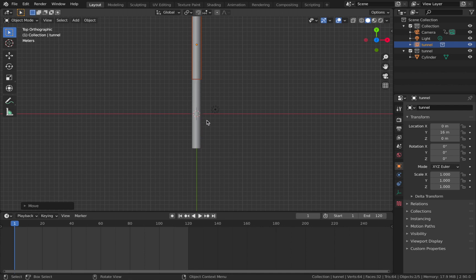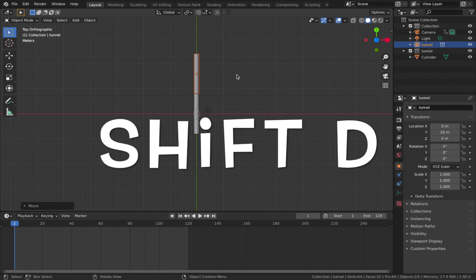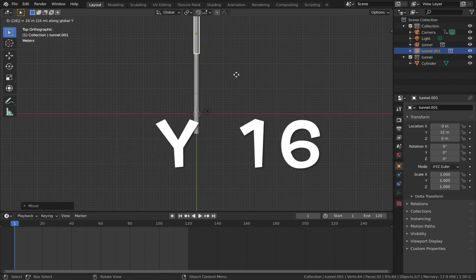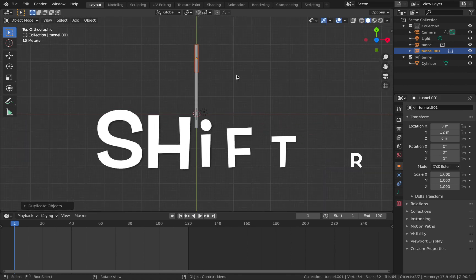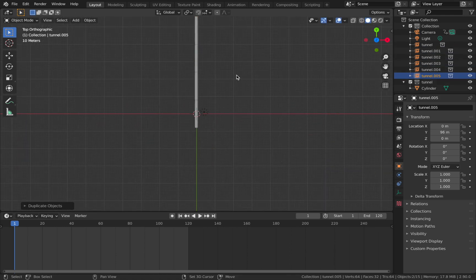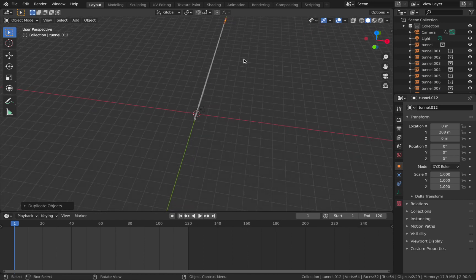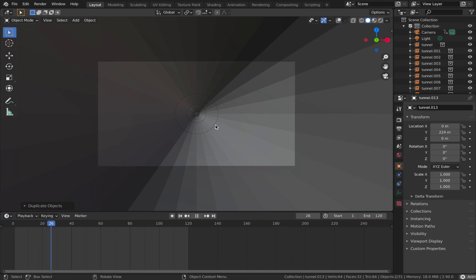Now duplicate that instance — hit Shift+D on your tunnel, then Y, 16. Hit Shift+R to repeat the process and just keep hitting Shift+R about 10 times so you have a nice long tunnel. Now if you hit 0 and go into camera mode, you can see the tunnel will loop seamlessly.